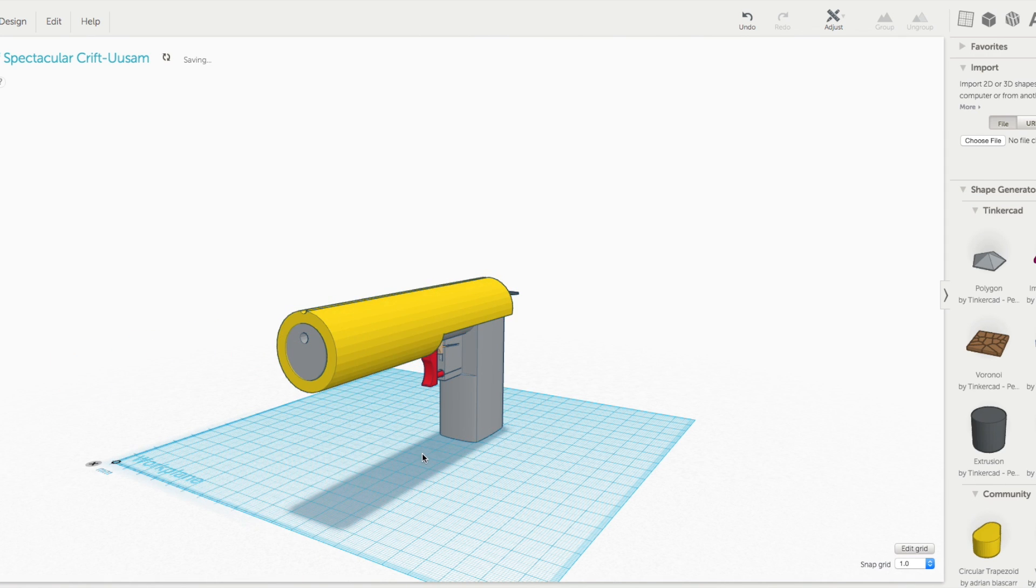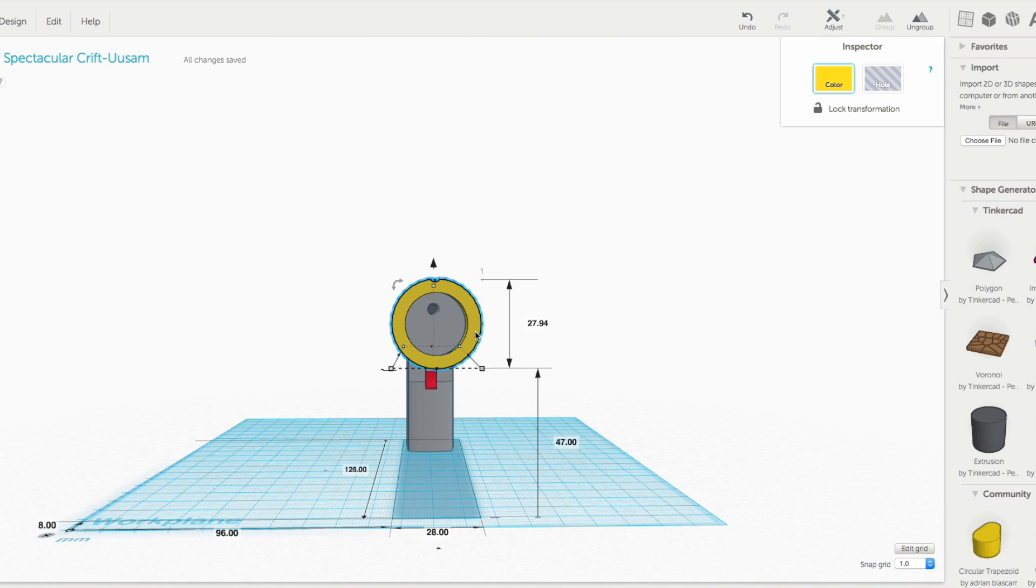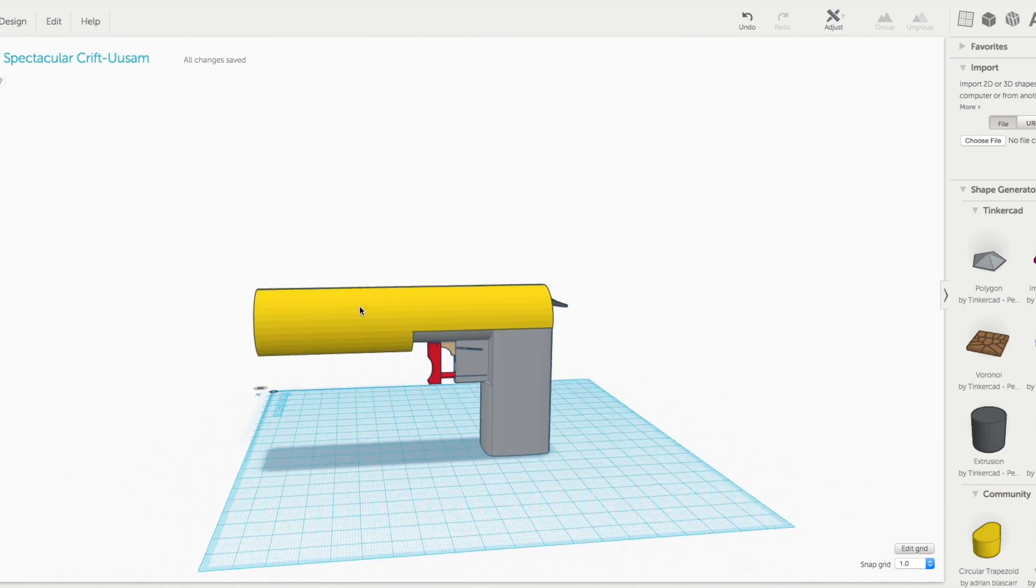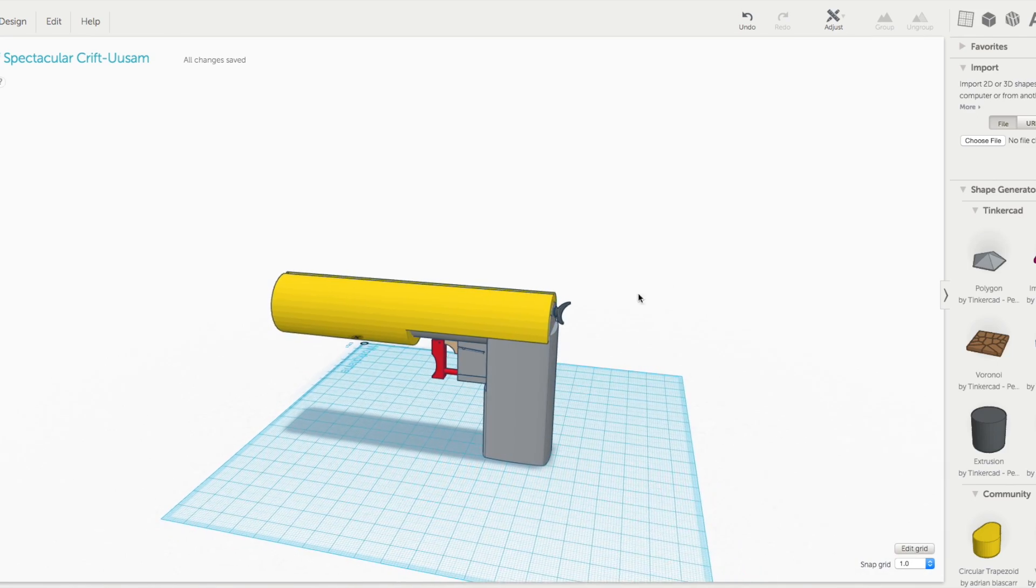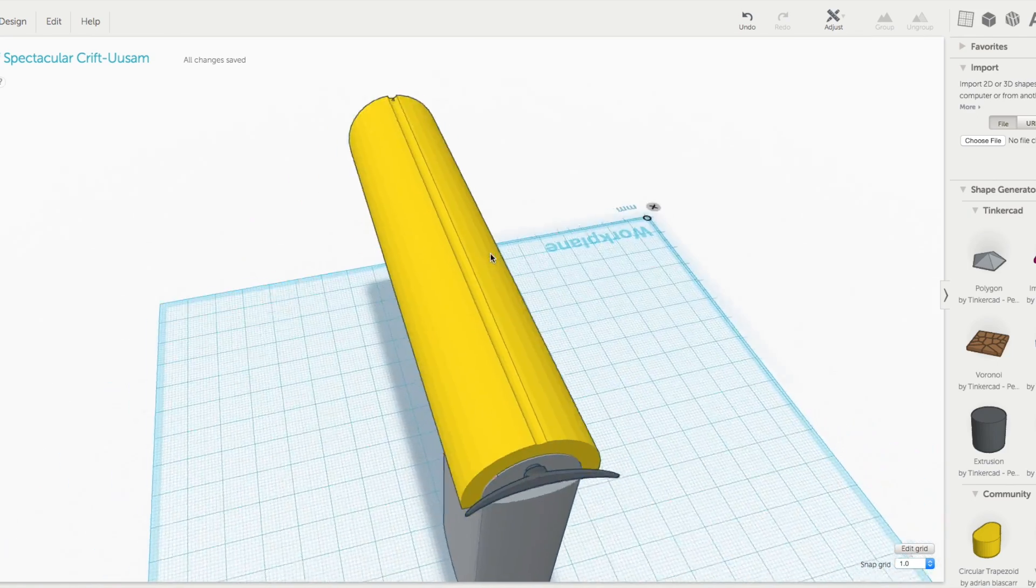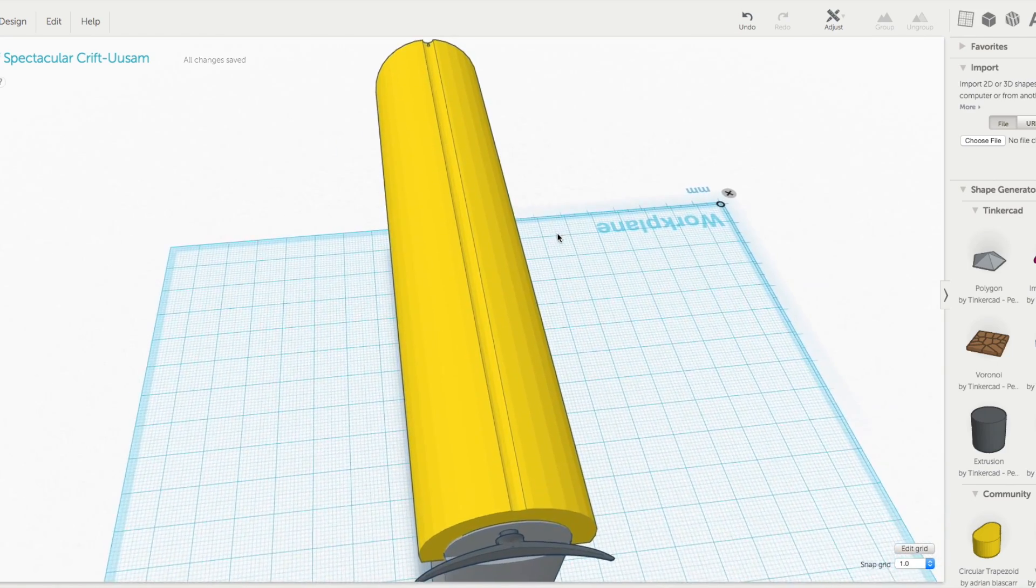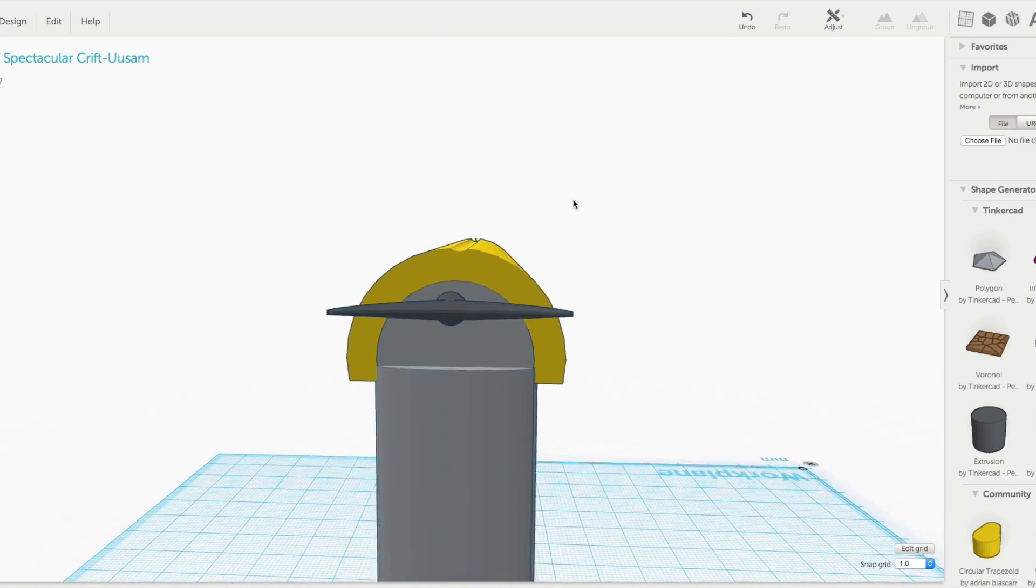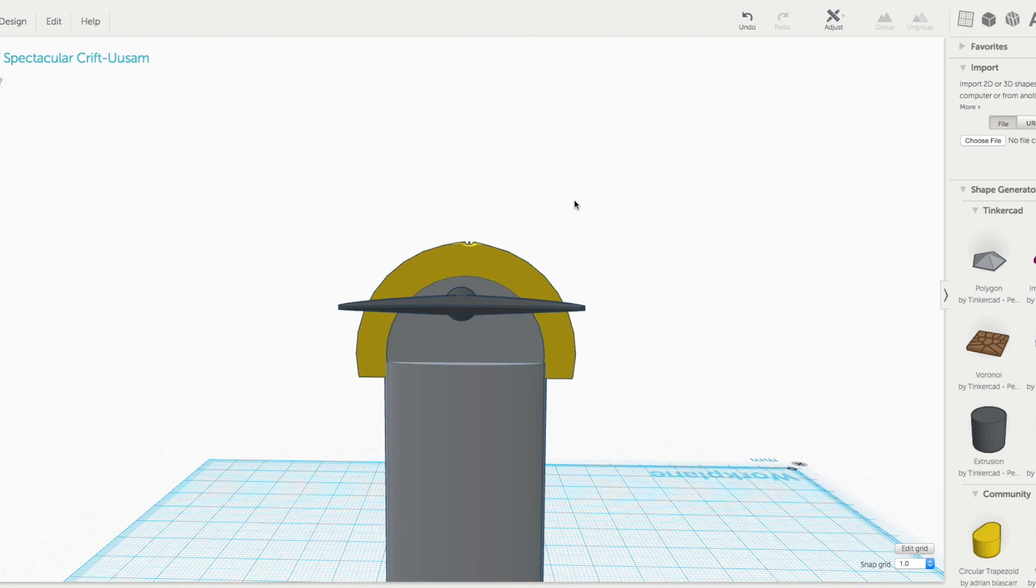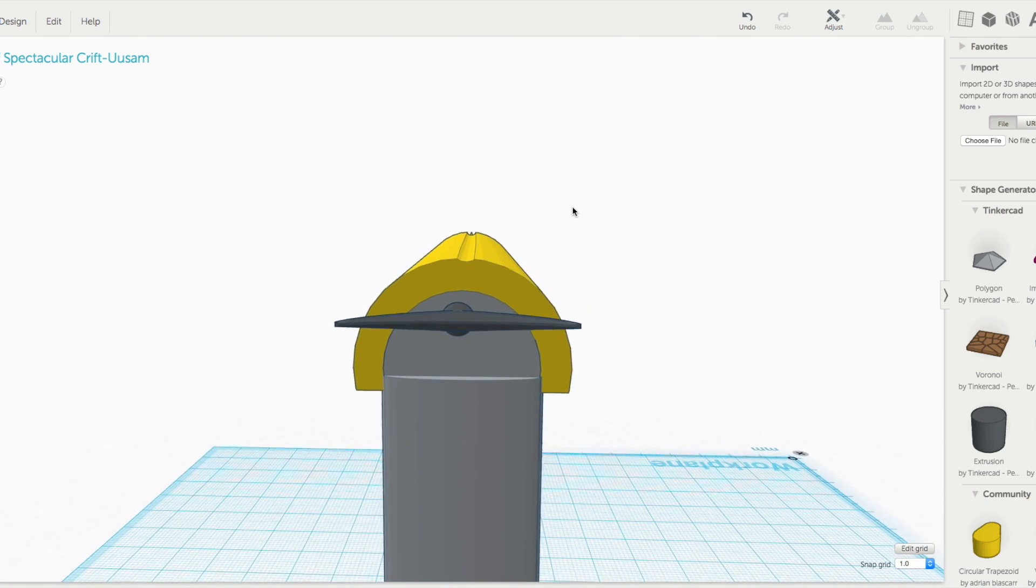I'm gonna be testing this with airsoft BBs for safety precautions, obviously. This is my first attempt also at putting an actual functioning sight on the gun.